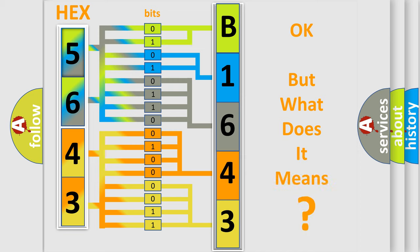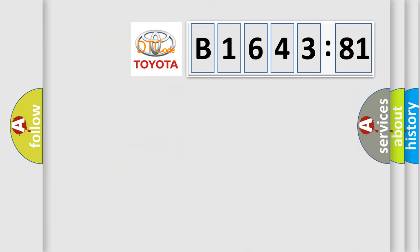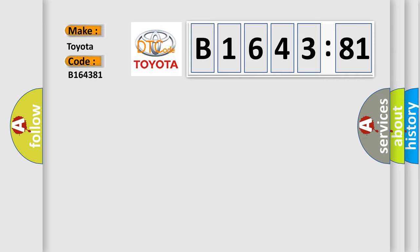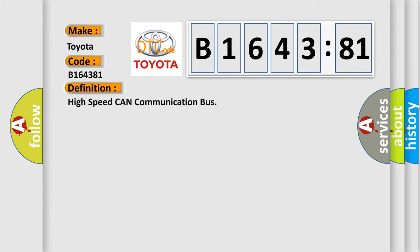The number itself does not make sense to us if we cannot assign information about what it actually expresses. So, what does the diagnostic trouble code B1643:81 interpret specifically for Toyota car manufacturers?